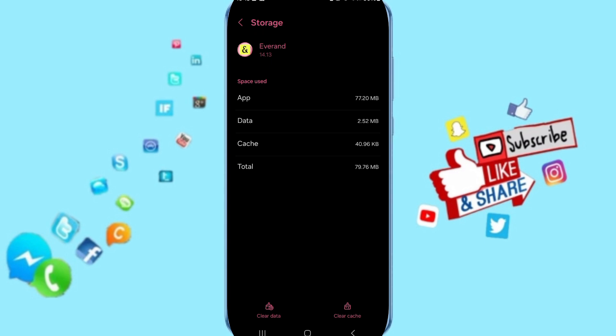Here you can click on clear cache, but pay attention: don't click clear data because that can delete your account.